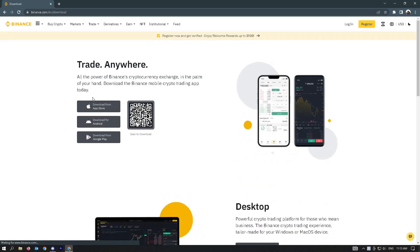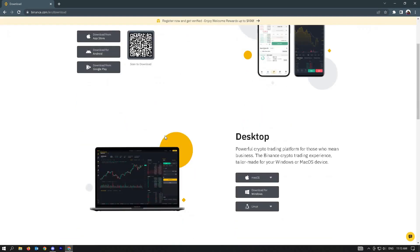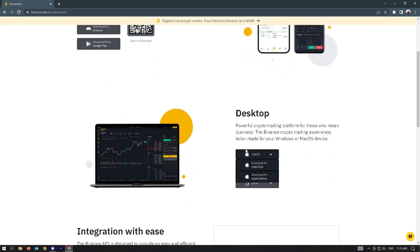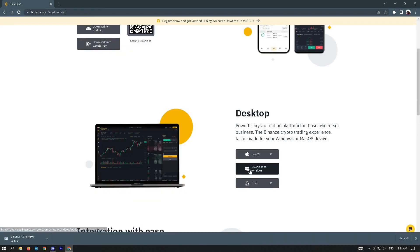Here you'll be able to see a download option for the App Store, Android, or Google Play. But when you scroll down, you'll be able to see the desktop section. Here you just want to click on download for Windows and start the download and wait for it to complete.